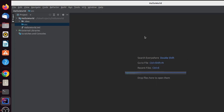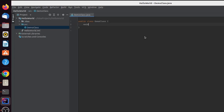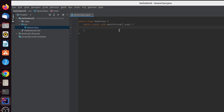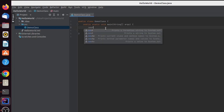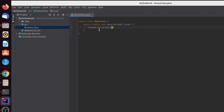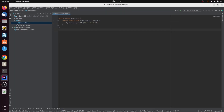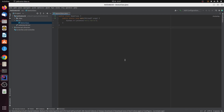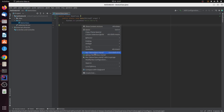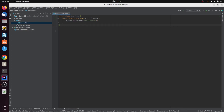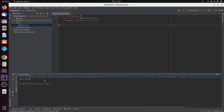Inside the source folder, right-click and select New > Java Class, and name it 'DemoClass'. Inside the class, type 'main' and press Enter to auto-generate the main method with 'public static void main'. Then type 'sout' to auto-complete 'System.out.println', add the quote and type 'Hello World'. Right-click and select Run to execute the program.